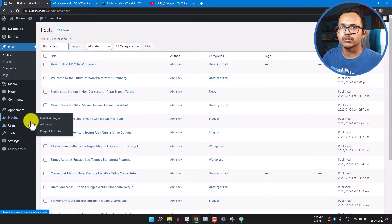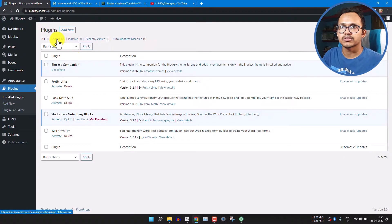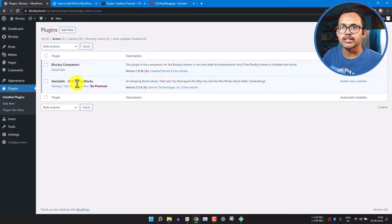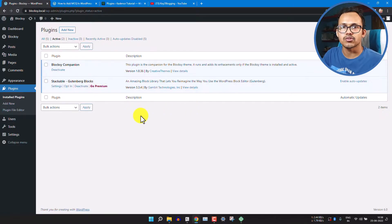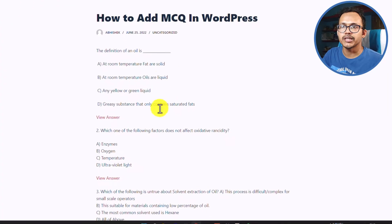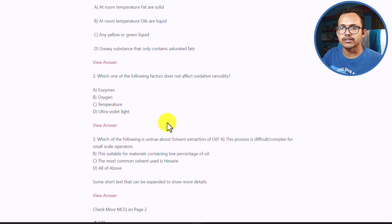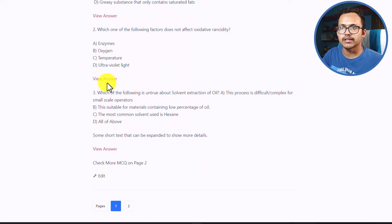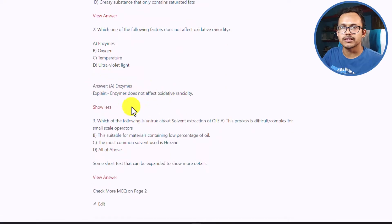Let's go to Plugins and click on Active Plugins. As you can see, this is the Stackable Gutenberg Blocks by Gambit Technologies. You need to install this free plugin in your WordPress website, and after that you will be able to create an MCQ section like this. When you click on View Answer it will show the answer of the MCQ.